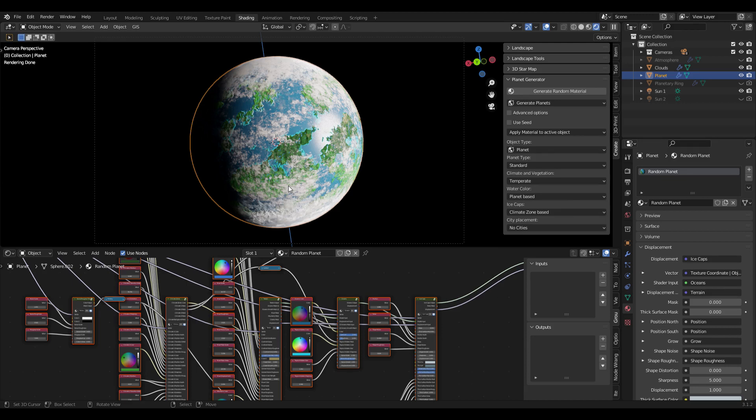Welcome to this tutorial on how to turn procedural planet textures into image textures that can then be used either for faster rendering in Blender or exported to other software like Unreal Engine or Unity. As an example, I'm going to use this randomly generated procedural planet texture created with my procedural planet generator, but pretty much everything shown here can be used for any procedurally generated texture.